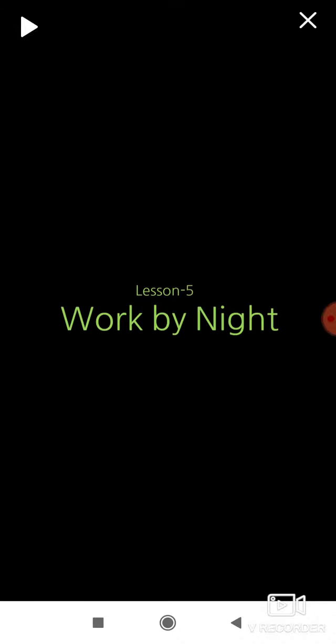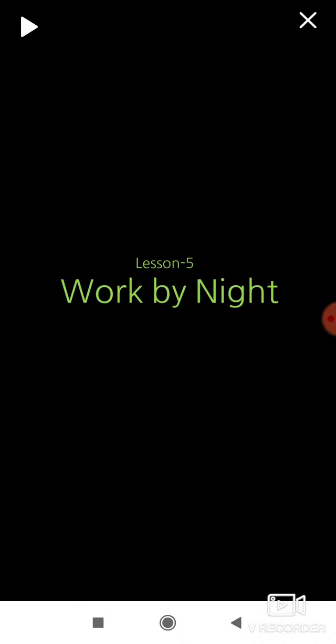Jai Gurudev! Very good morning children. Welcome to English video session. In your previous class, lesson 5 explanation has finished. Isn't it children? Lesson 5 was work by night. So in this today's session, we are going to read the notes in this particular lesson.